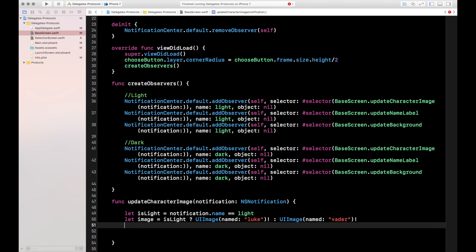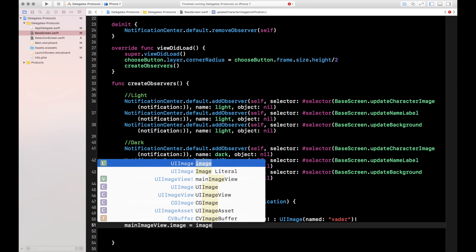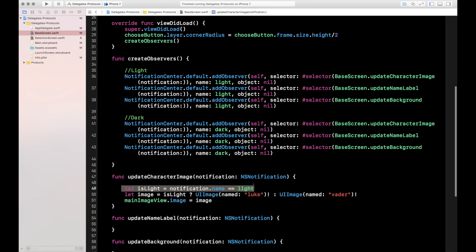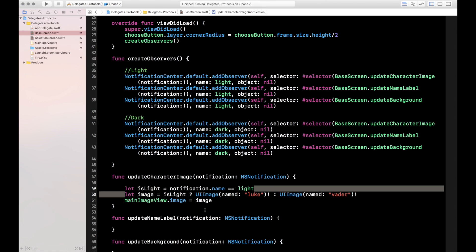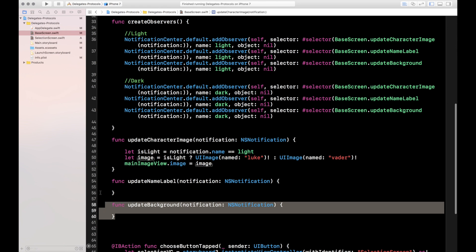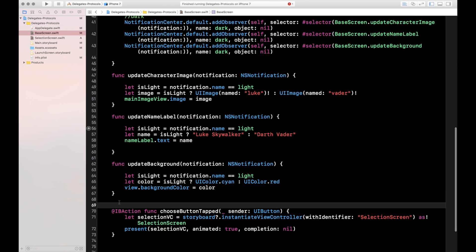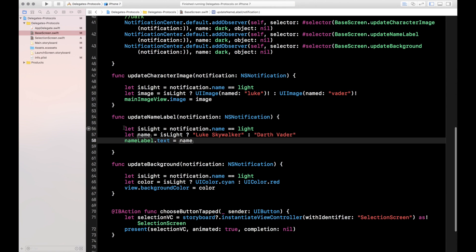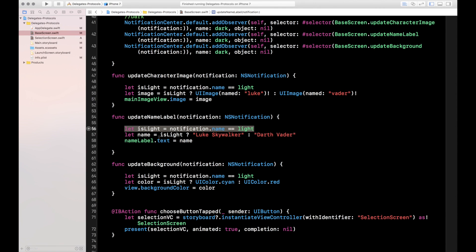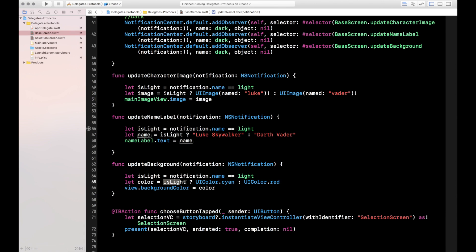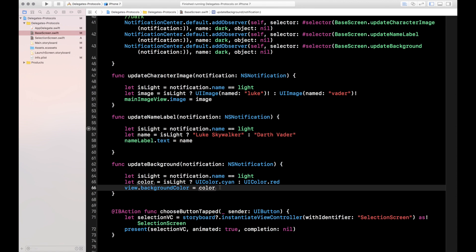Then we set mainImageView.image = image. To recap: we set the isLight boolean based on whether it was a light or dark notification, set our image variable based on that boolean, and then set the image view to that image. I'll fast forward through the next two update functions since they're very similar. In updateNameLabel — if isLight, name is 'Luke Skywalker'; otherwise 'Darth Vader' — and we set nameLabel.text. In updateBackgroundColor — if isLight, color is cyan; otherwise red — and we set view.backgroundColor.